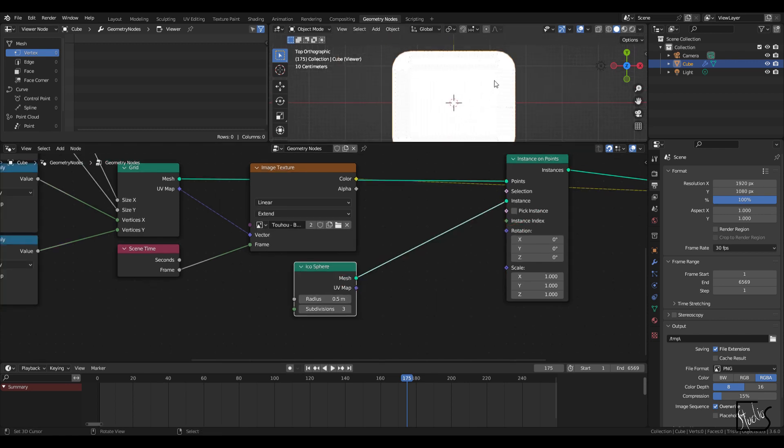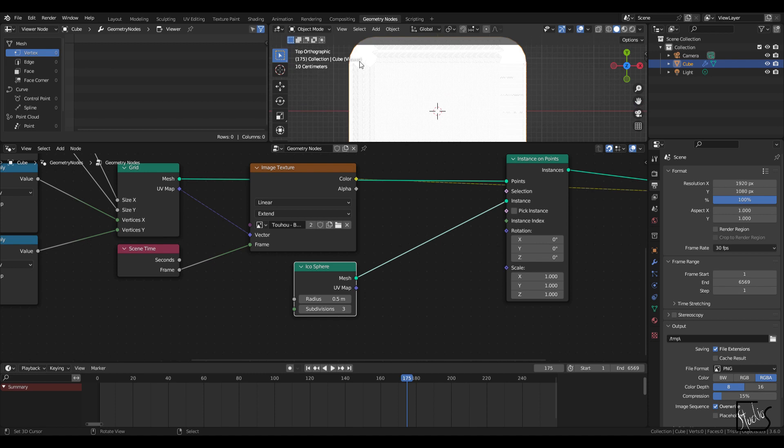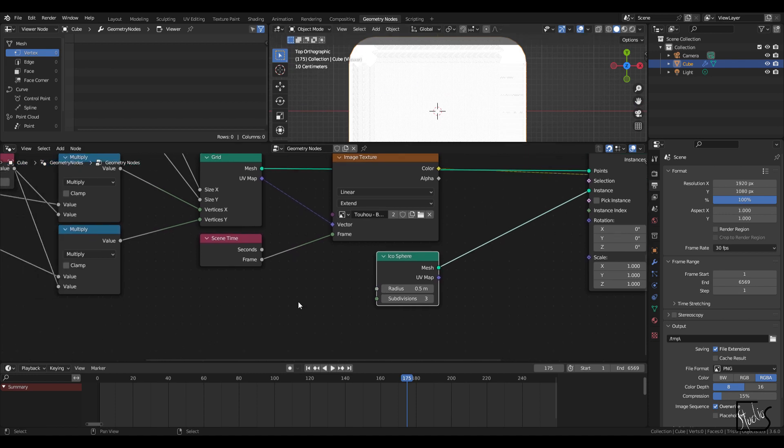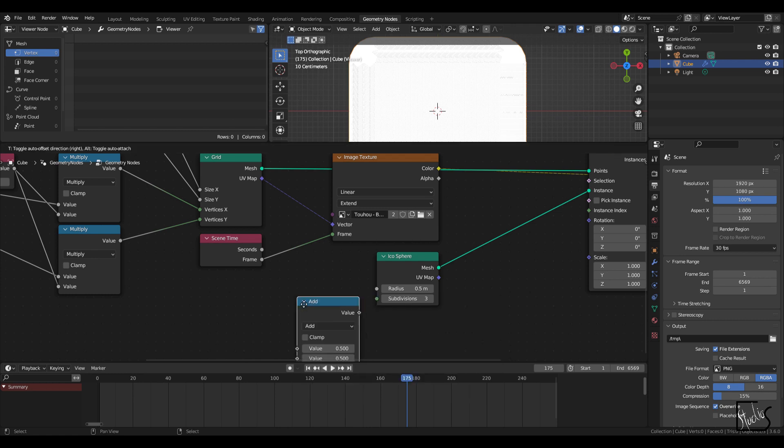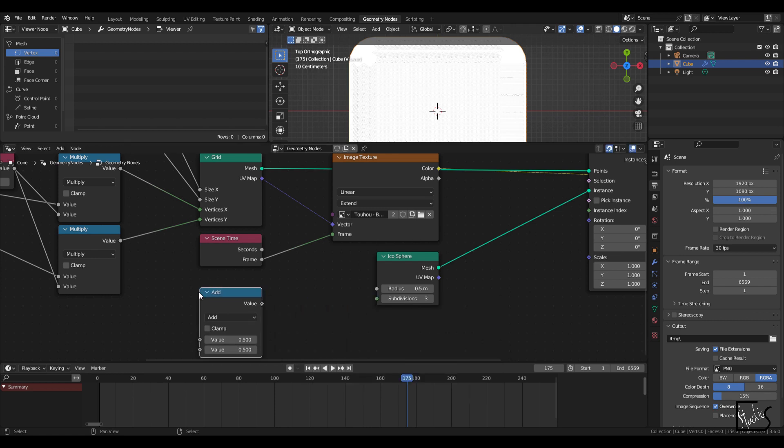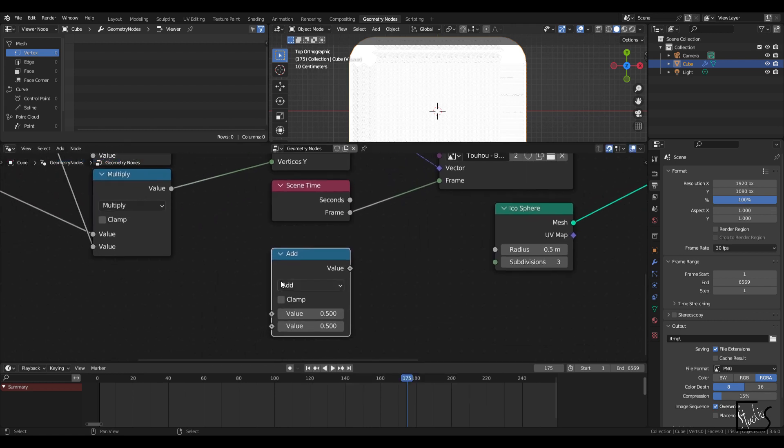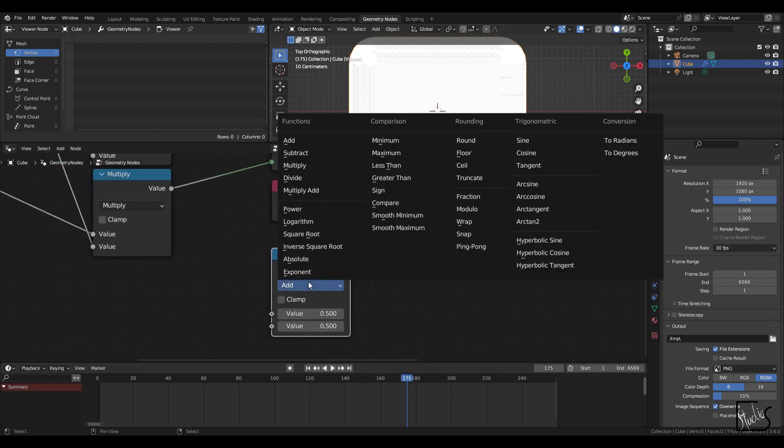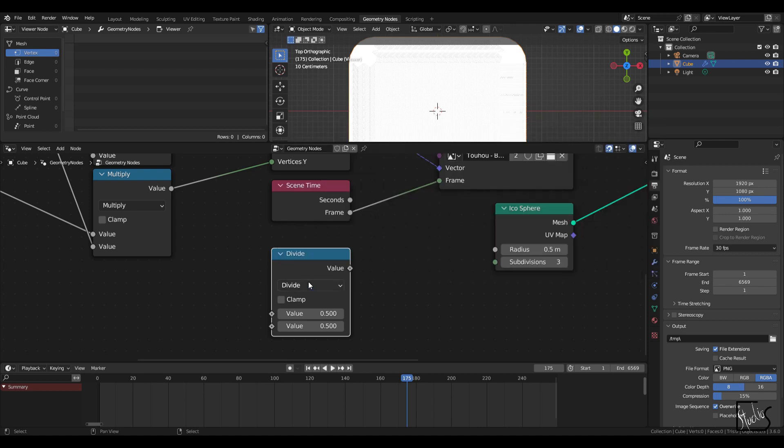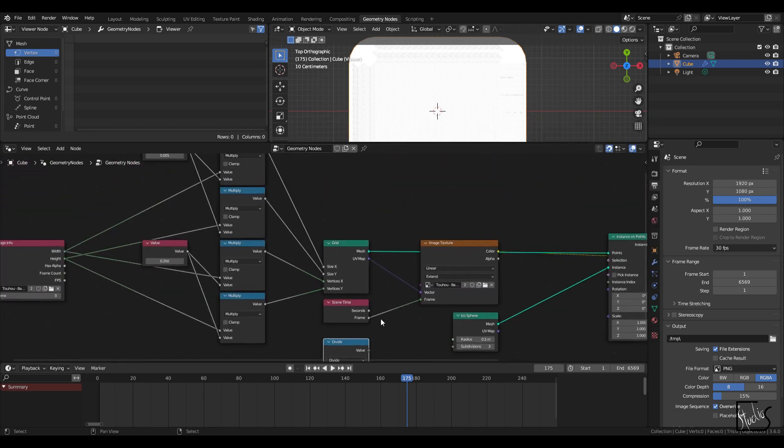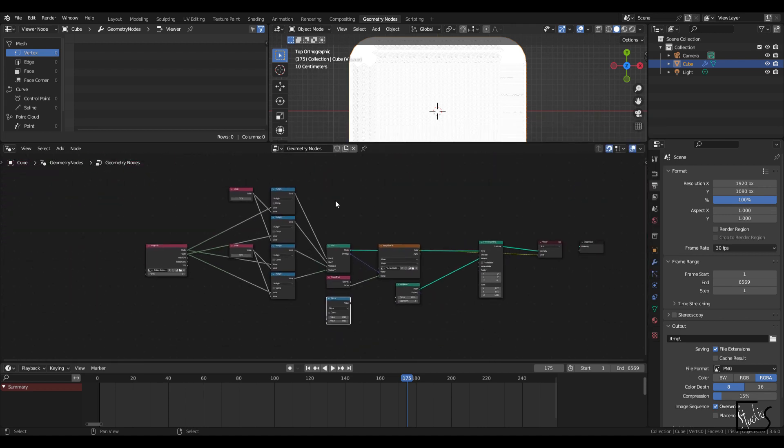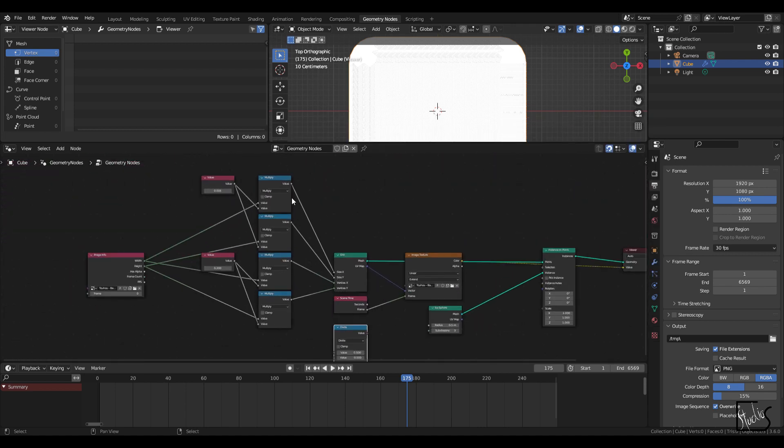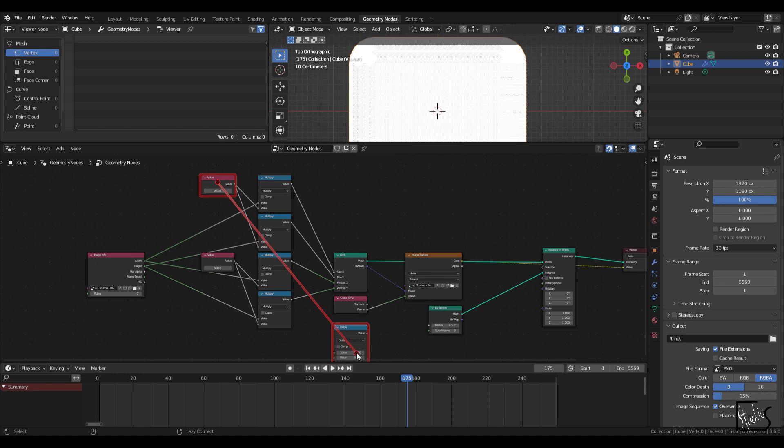And this is what we get, which is a bunch of icospheres just overlapping each other. So I'm going to add a math node right here. Set the add to divide. And for the top socket, I'm going to use a size gain, size proportion gain right here.